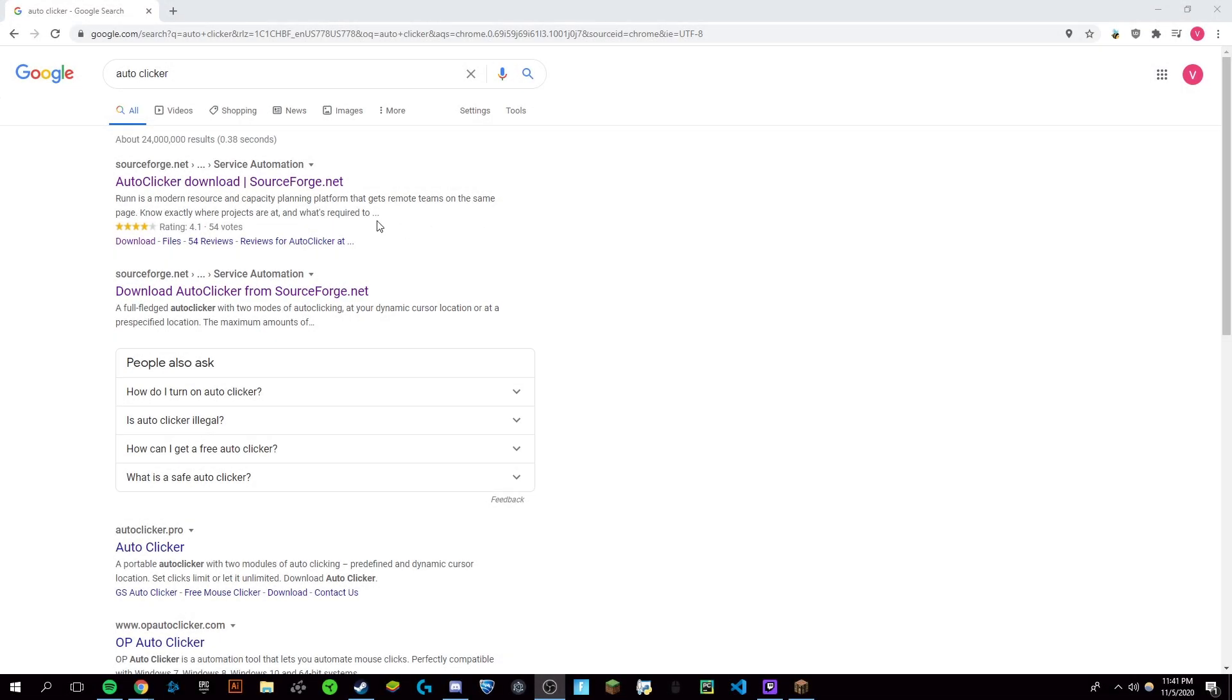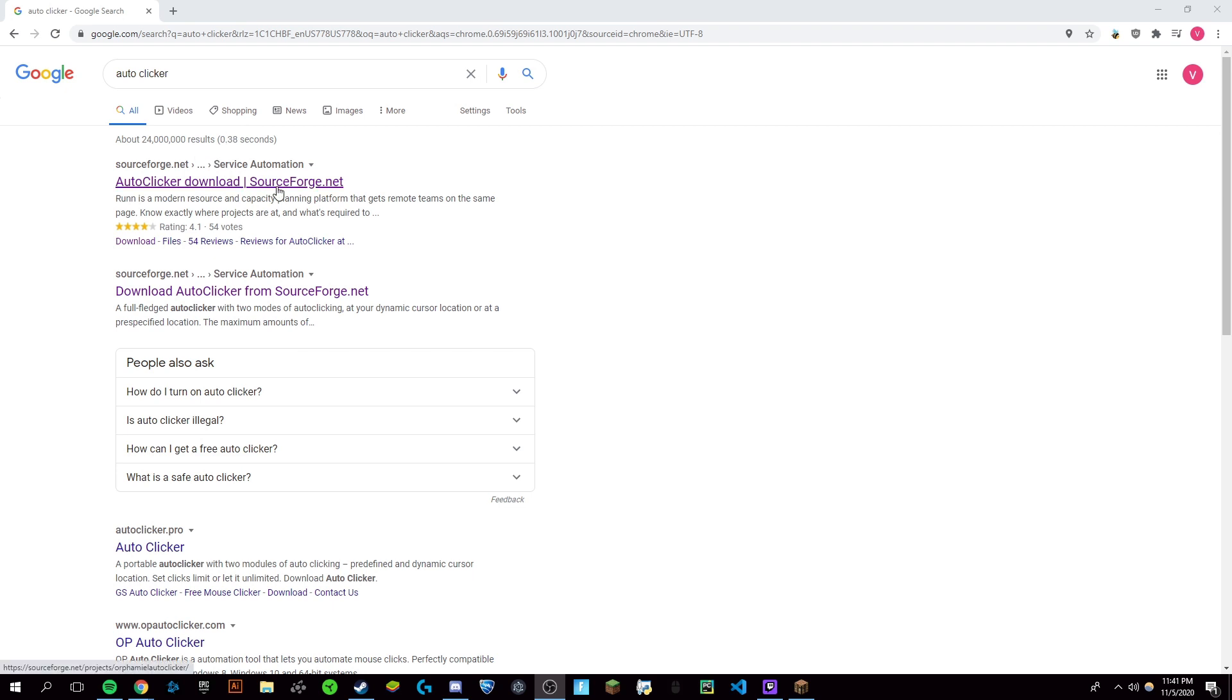Hey guys, it's Victor and today I'm going to be showing you the quickest, easiest and most undetectable way to get an auto clicker for Minecraft 1.16.4, the most recent version of Minecraft.